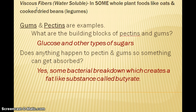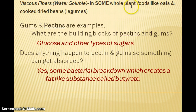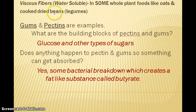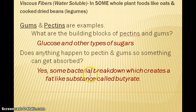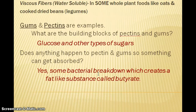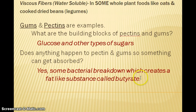Soluble fibers come in many different types. These fibers tend to be very water soluble because they are more branched, giving them a different structure. They're found in most whole plant foods — examples include oats, dried beans, and many fruits. The building blocks can be glucose but also other types of sugars. These are the fibers that bacteria are typically able to break down. In that fermentation process, when bacteria use these sugars for energy, a fat-like substance called butyrate is created. Butyrate is an energy source for intestinal cells and can be absorbed into the bloodstream and travel to the liver, where it provides physiological benefits.